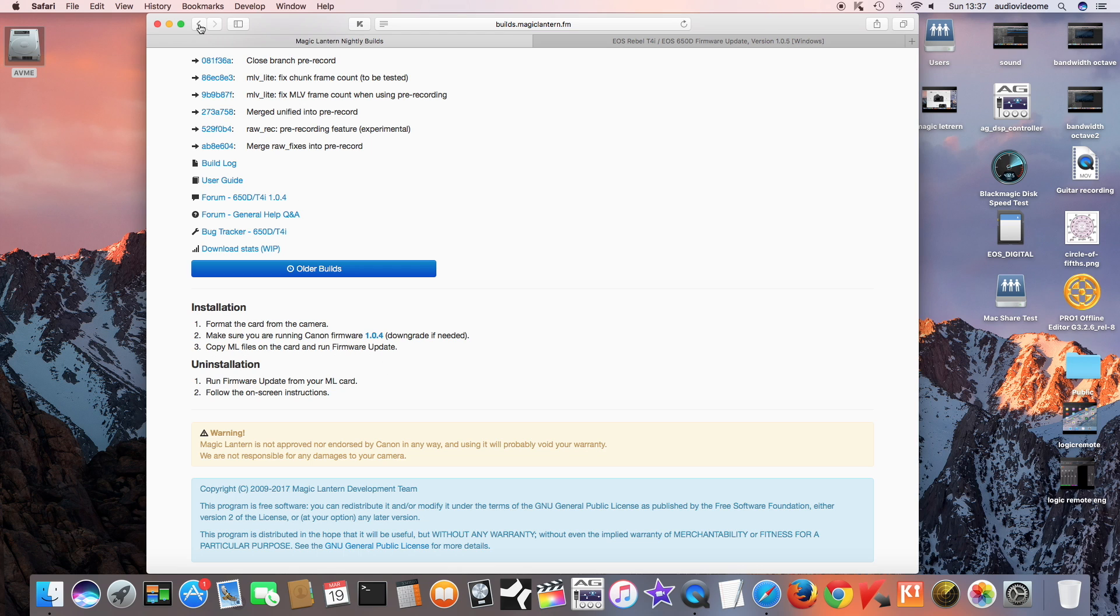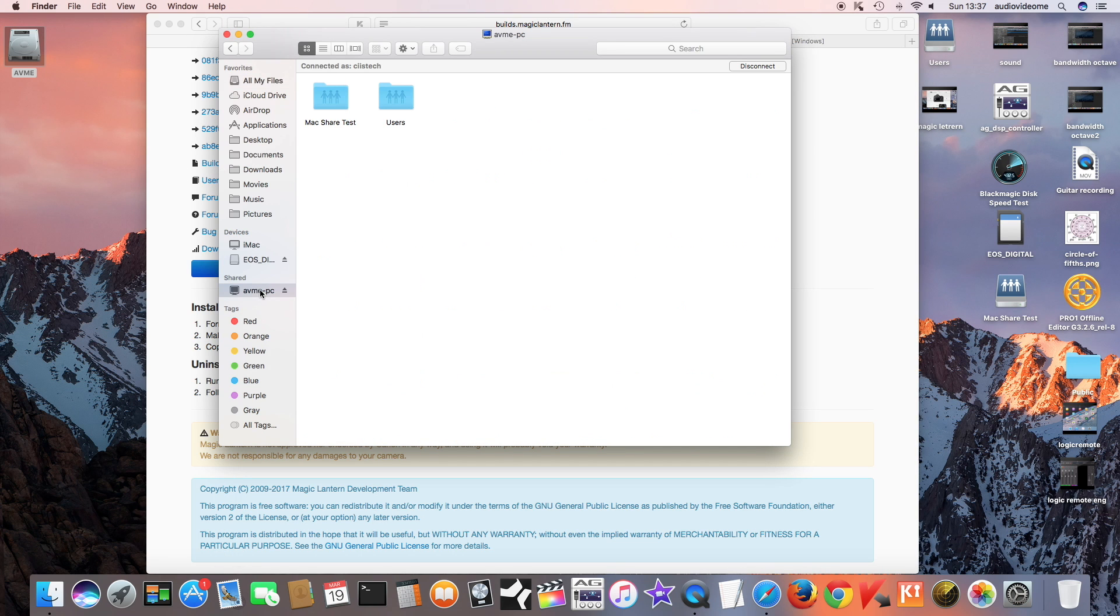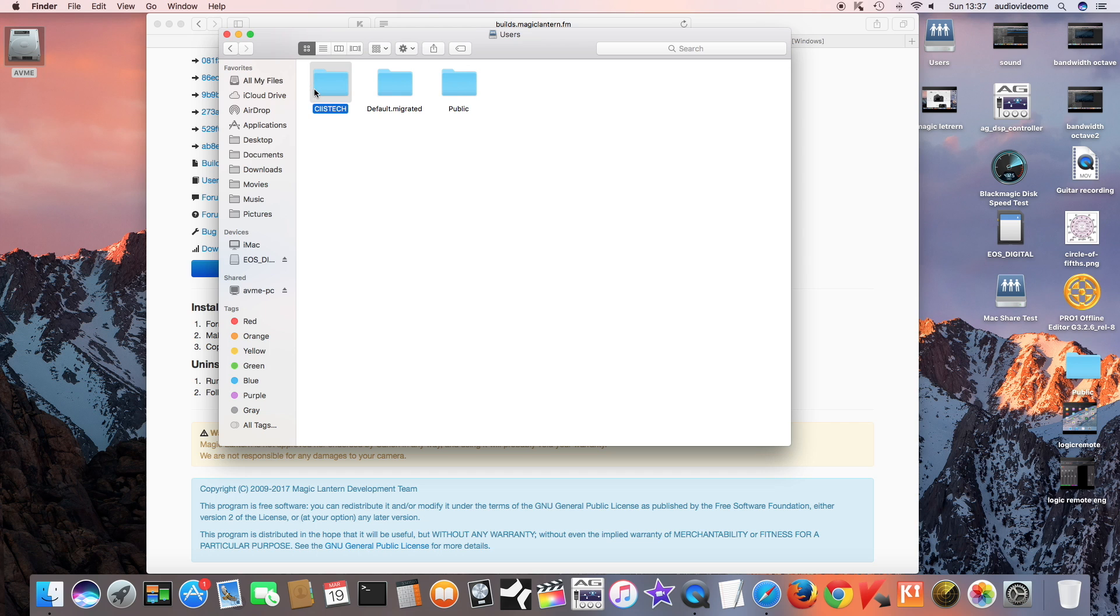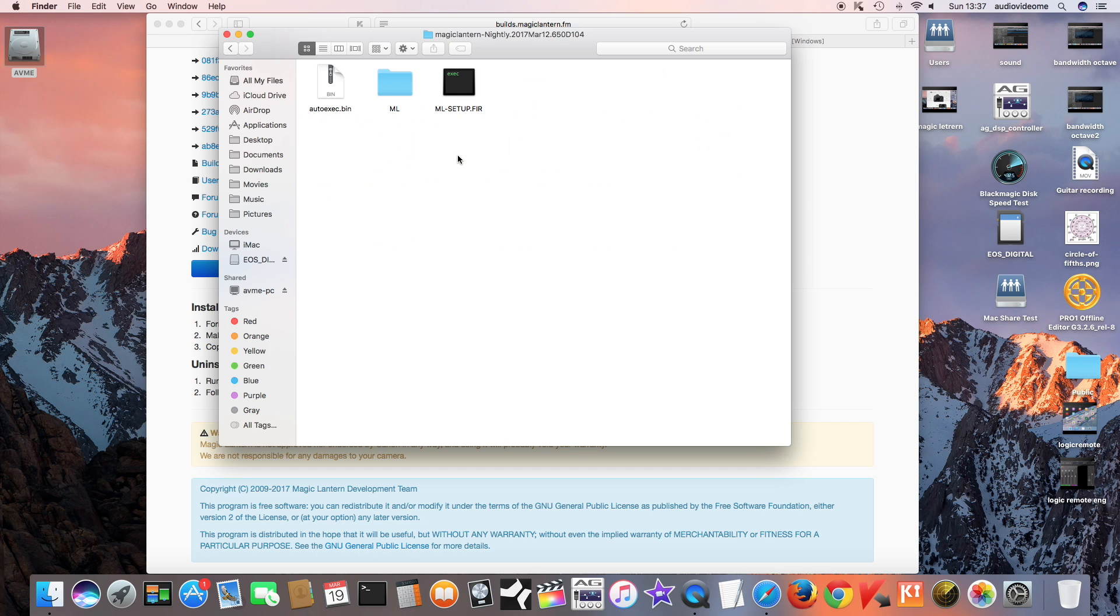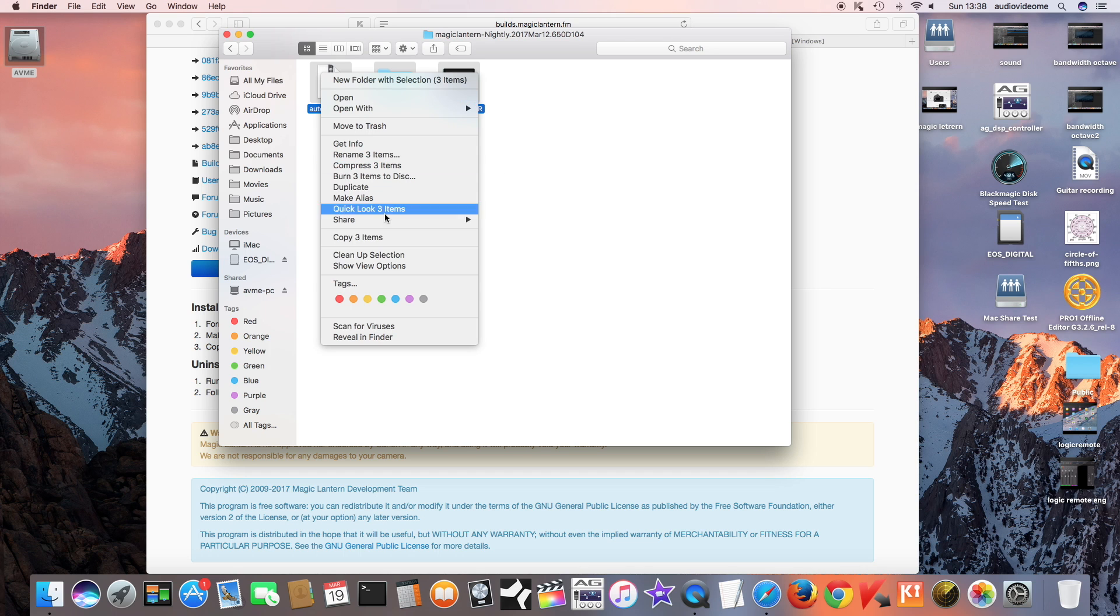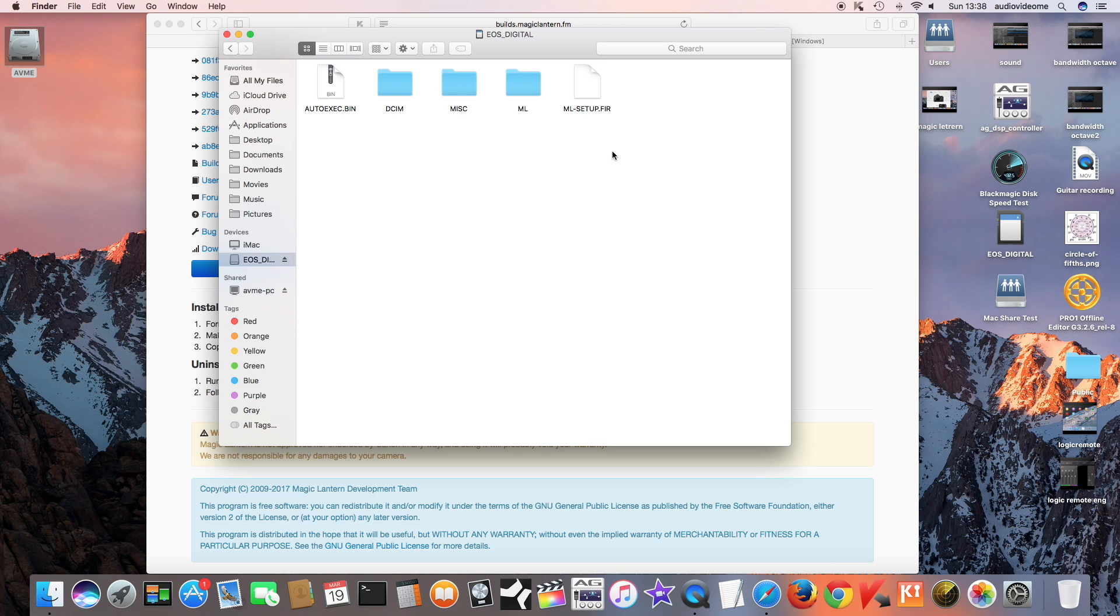The third step says copy ML files on the card and run firmware updates. I've downloaded the files, and these three files I'll copy and paste into the SD card. As you can see I've already pasted them, so they're here: ML setup. I'm just gonna delete these and copy the new ones.